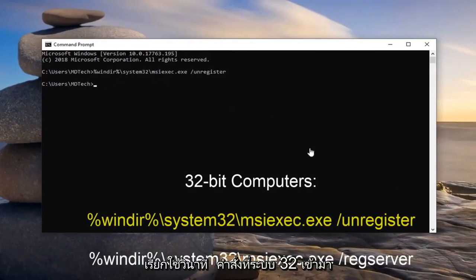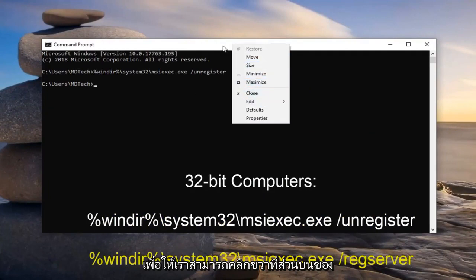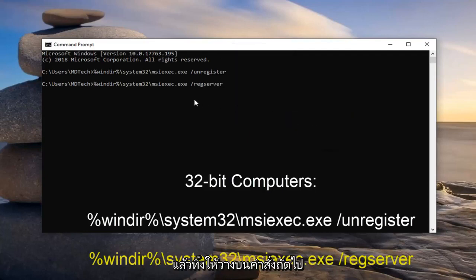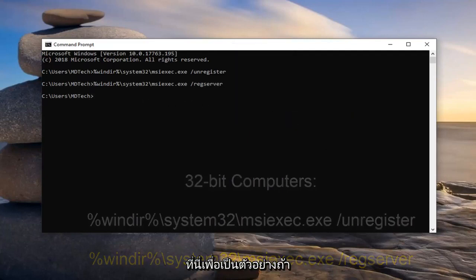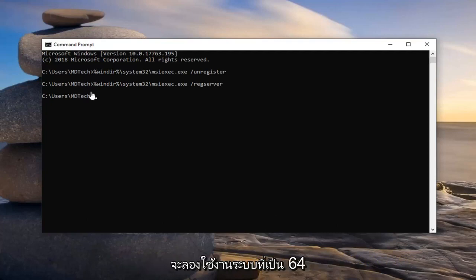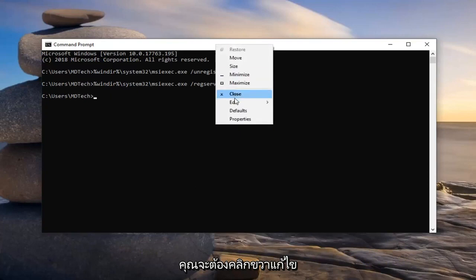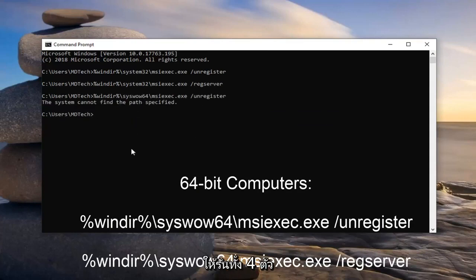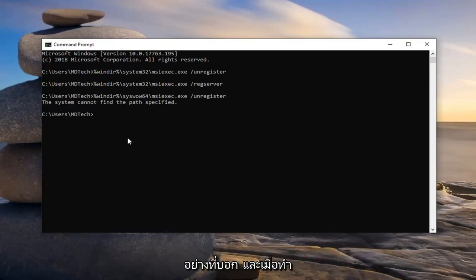Then I'm going to run my second command that has System32 in it — right-click on the top bar of the Command Prompt, left-click on Edit, and then left-click on Paste. Just as an example, if you were to run the incorrect one — say you're on a 32-bit system and you try to run the SysWow64 command — it'll just come back saying the system cannot find the path specified. So if you're unsure, feel free to run all four of them. There's really no harm in doing so.